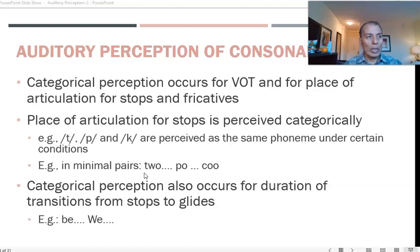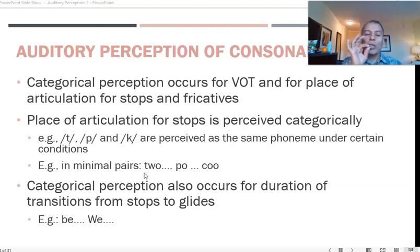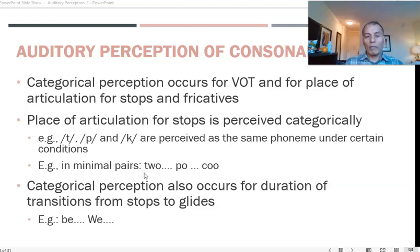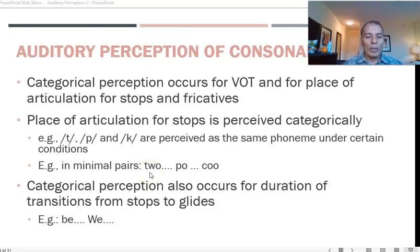There is voicing either before or at the same time as the release of the stop. When you say /b/, the vocal fold vibration occurs before you release the stop, or at the same time when you say /w/. So the transition from /b/ to /w/ gives a clue that there is a change, enabling you to understand that the next sound coming is different.